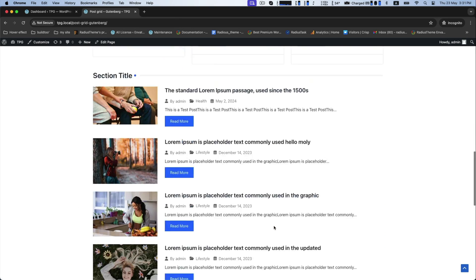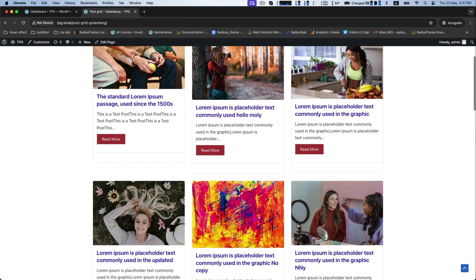Here are all the modifications you have done. Thank you for watching.